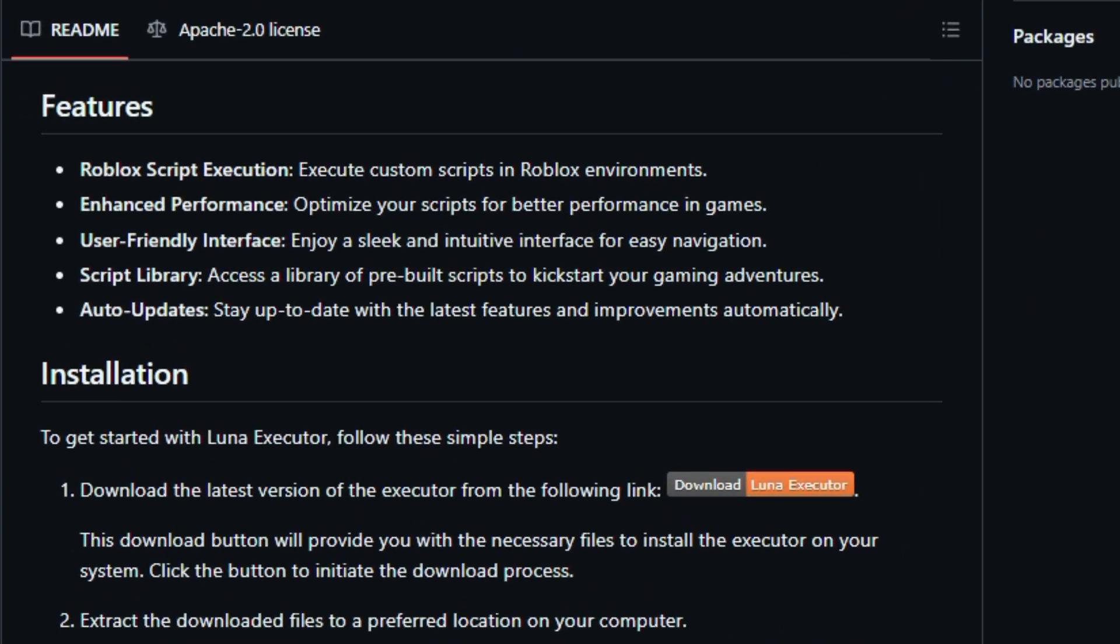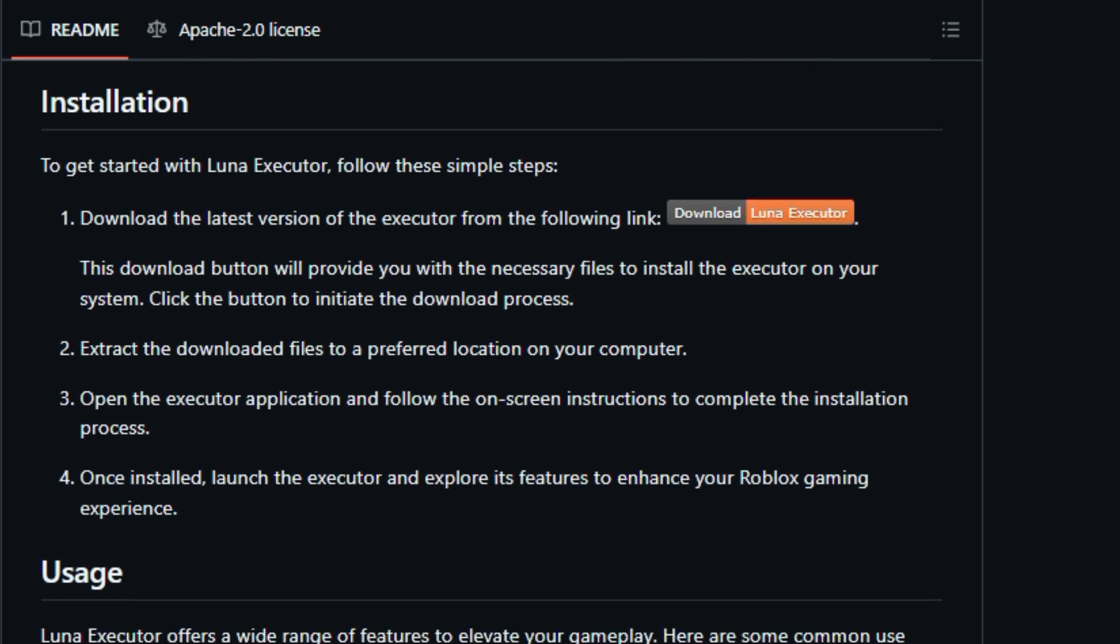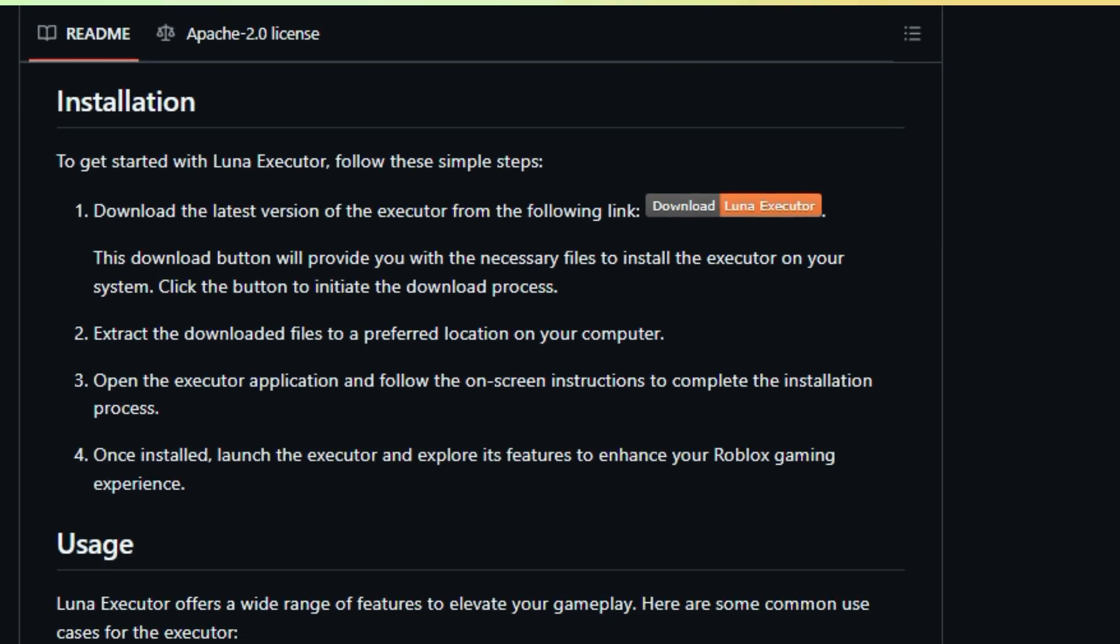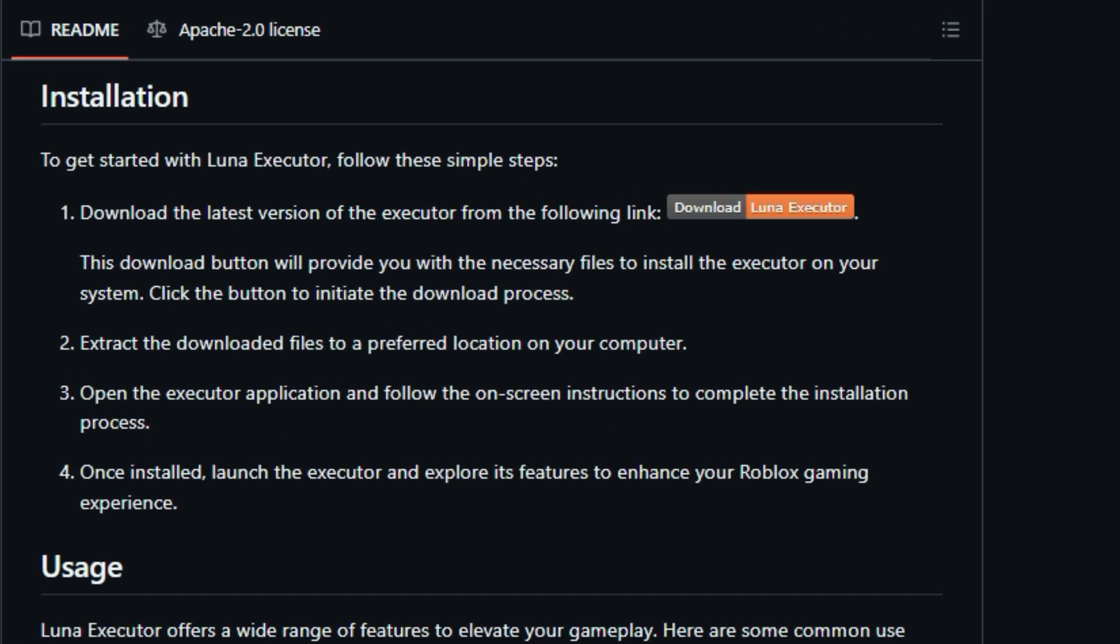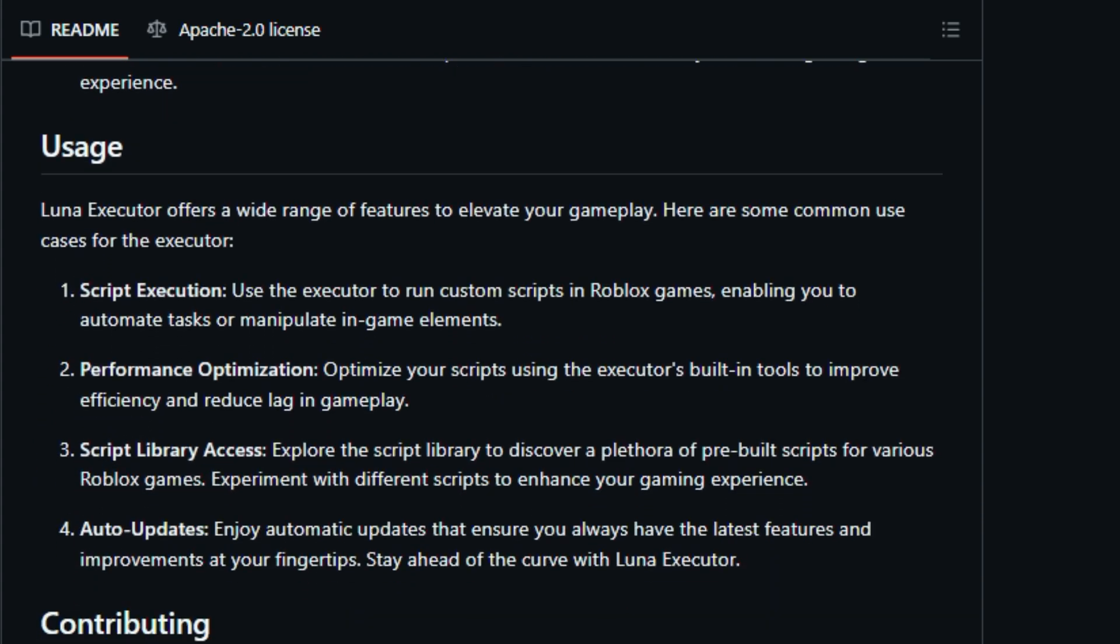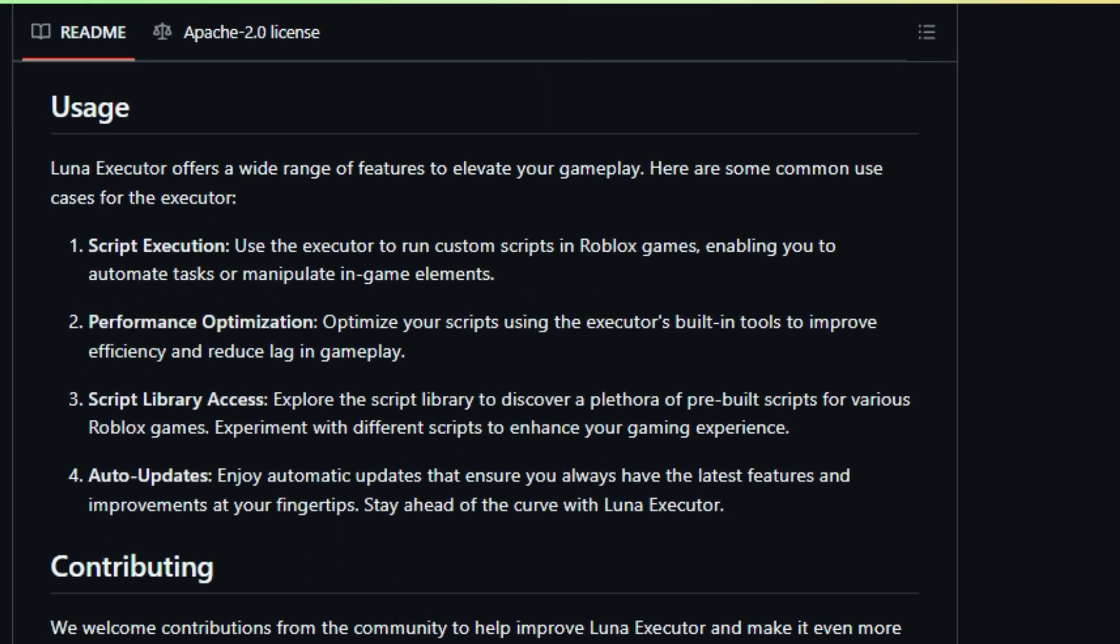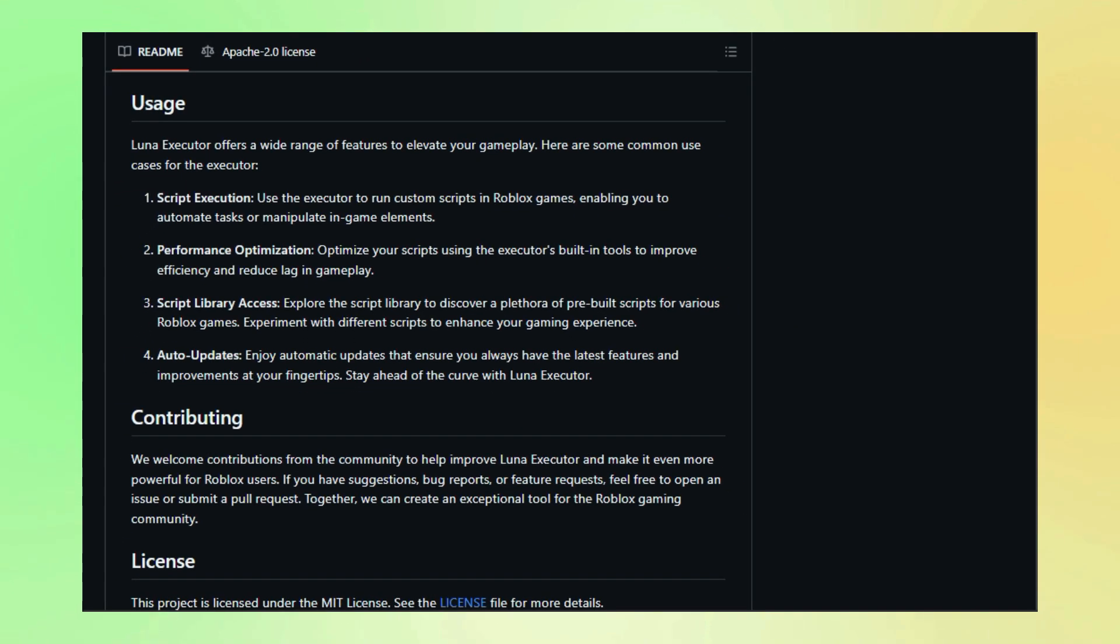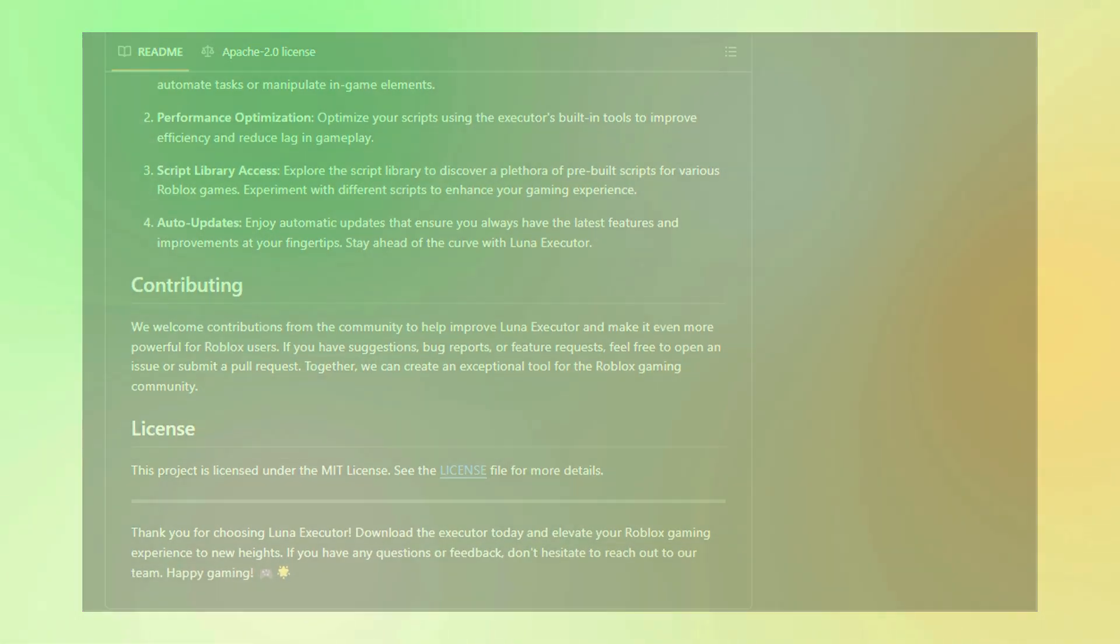Don't forget about the auto-update feature, which ensures you always have the latest version with all the newest features and improvements. And Luna Executor is an open-source project, meaning it's constantly evolving and improving thanks to the contributions of a passionate community. So if you're ready to unleash your scripting creativity and take your Roblox gaming to the next level, check out Luna Executor.